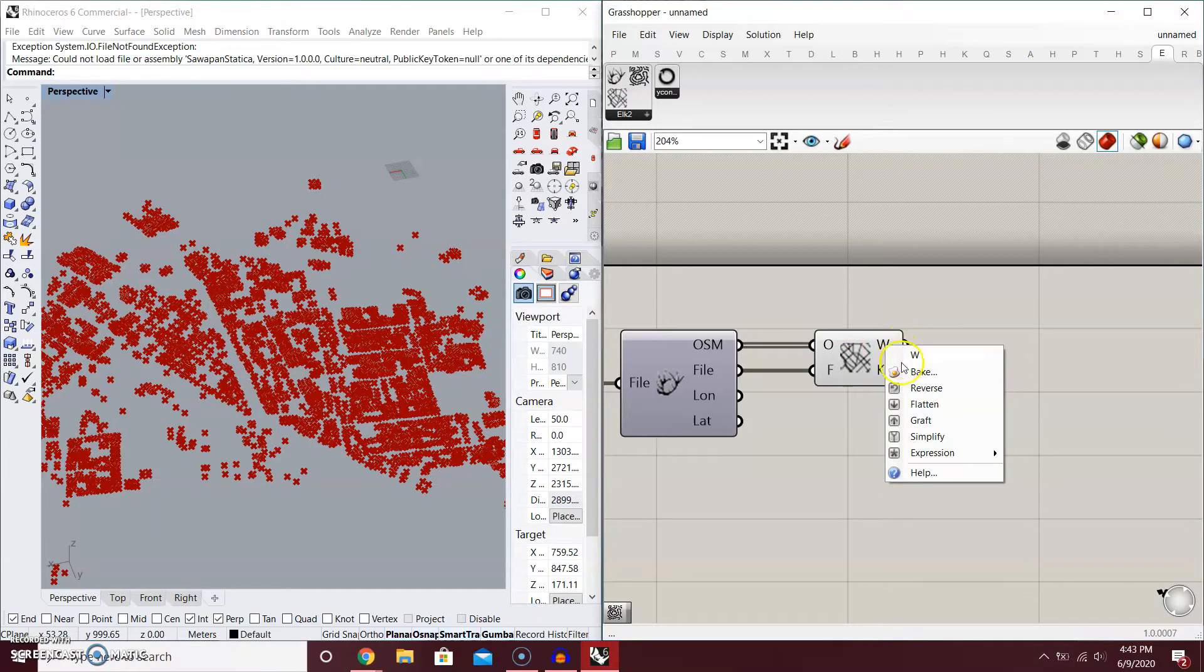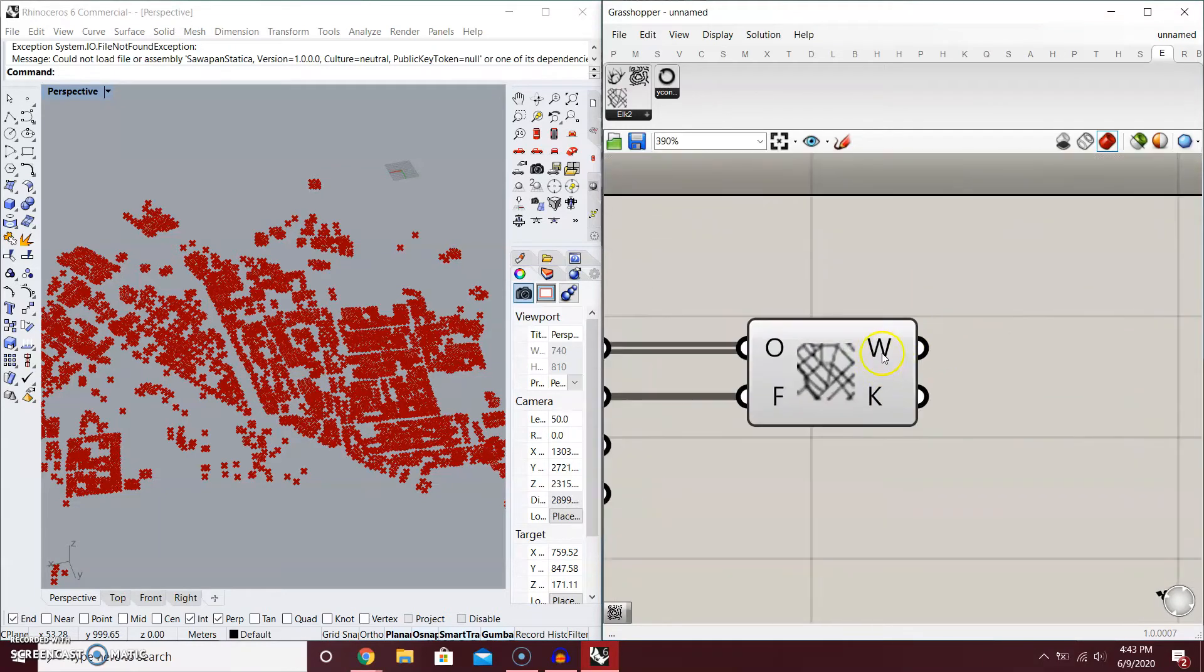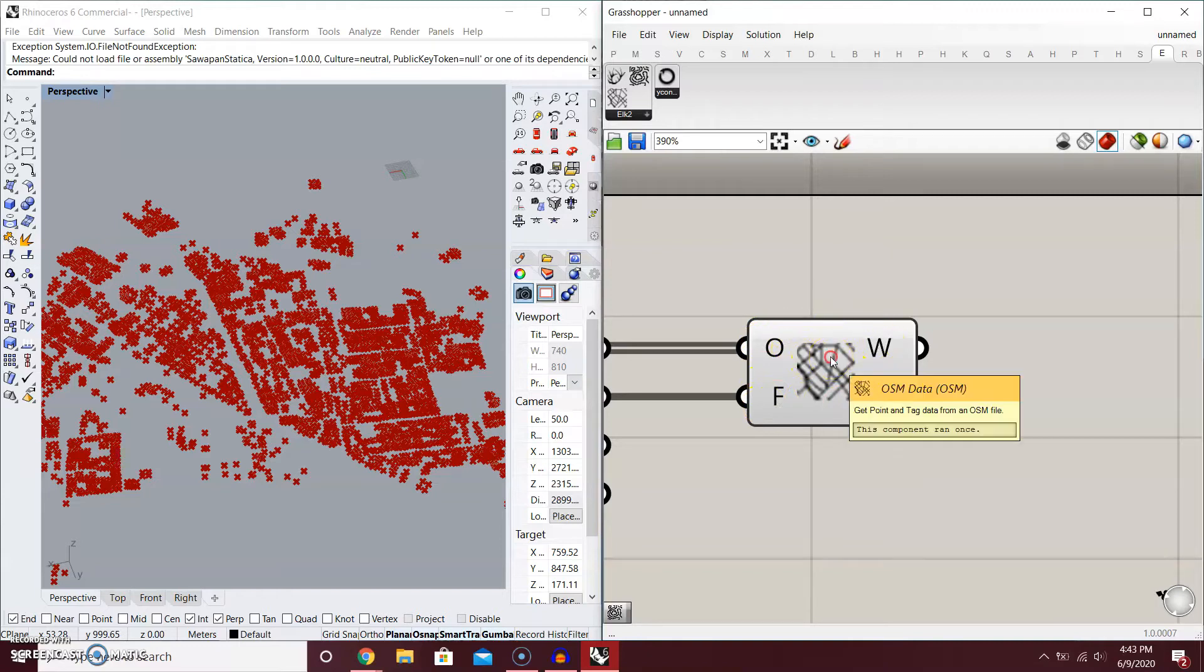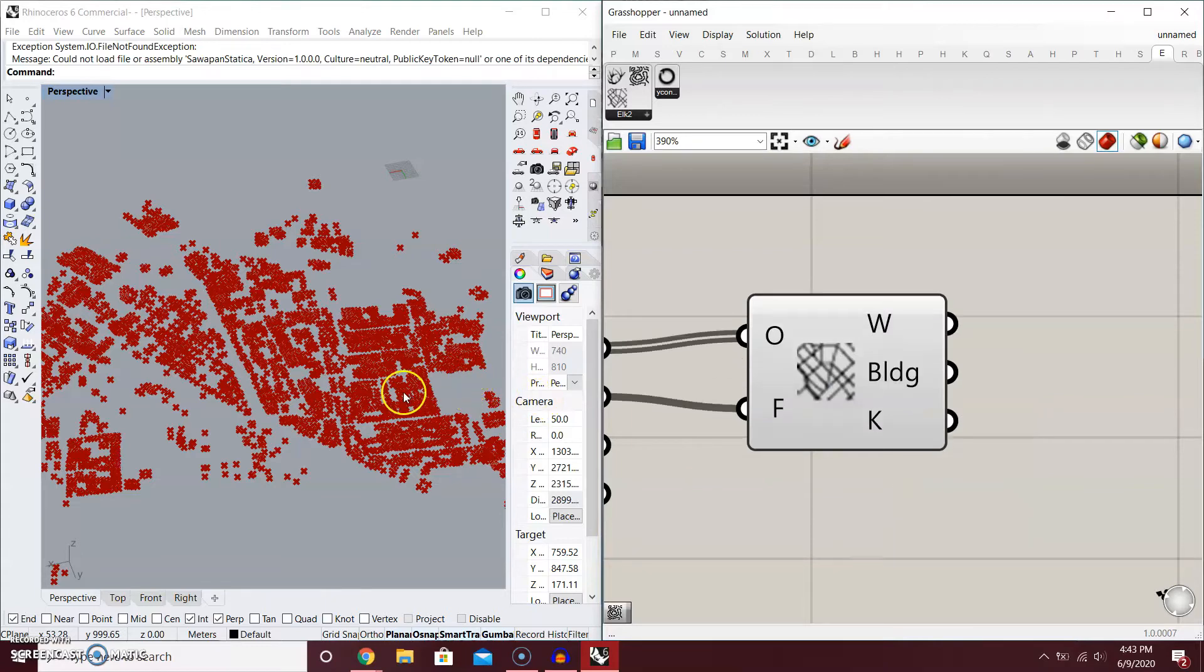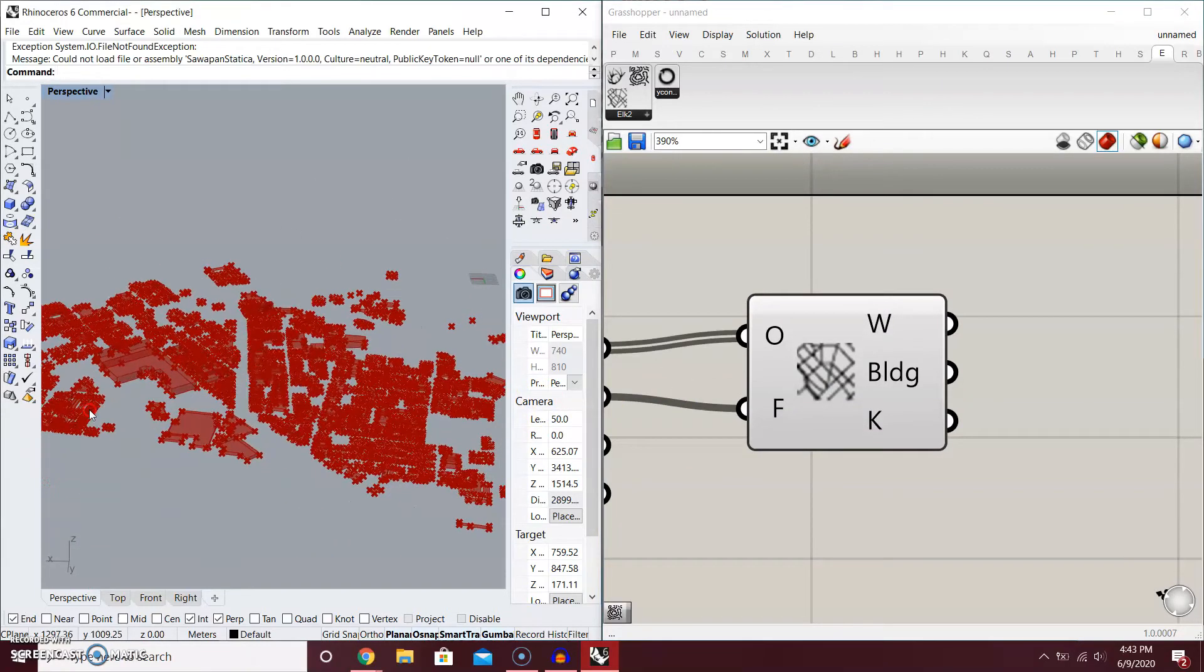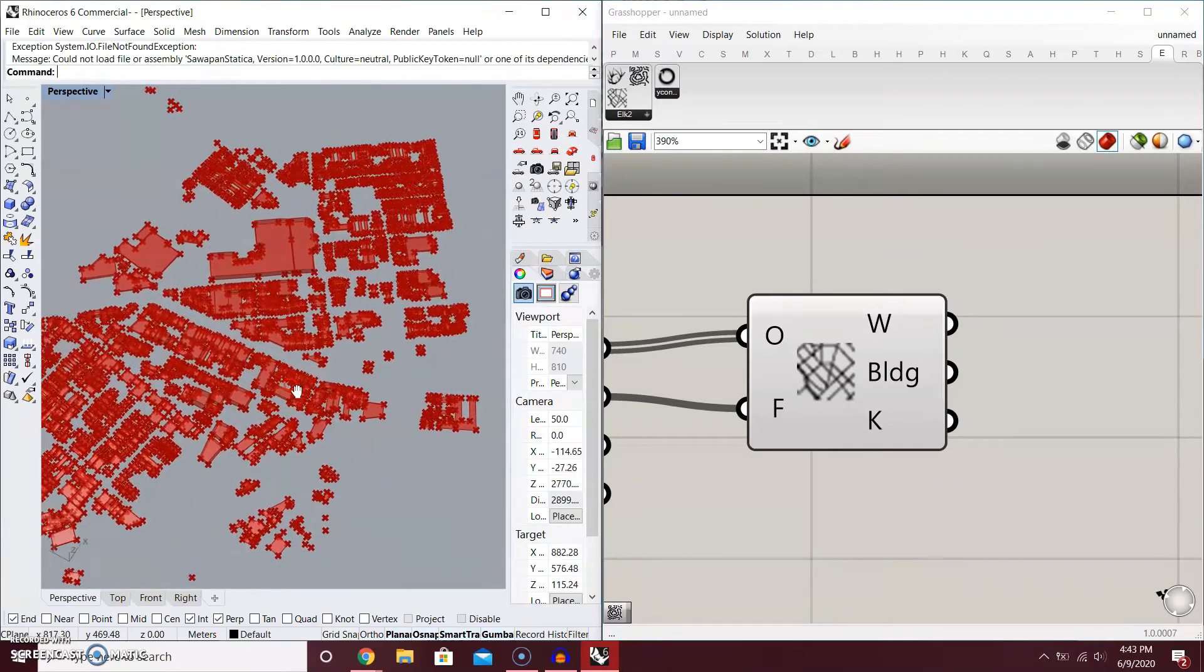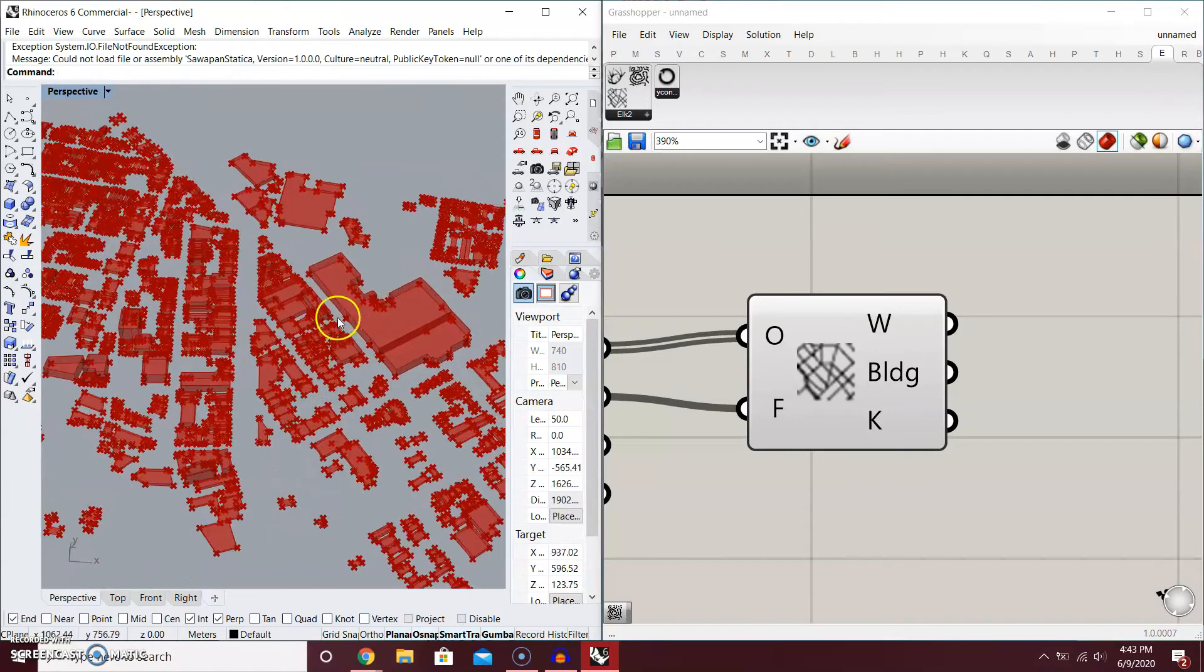When you right click at the edge, it's going to right click at this output here. But when you right click in the component, it's going to have the options of the component. Feature type building, that's correct. We want to have the building, and you want to create 3D buildings. Now the 3D buildings still based on the data of the OpenStreetMap. This is how it looks.